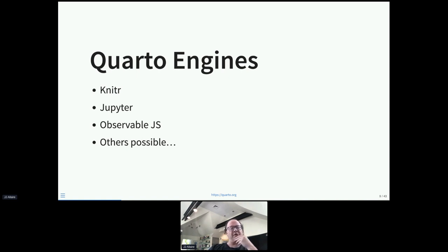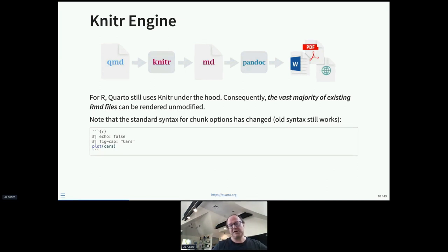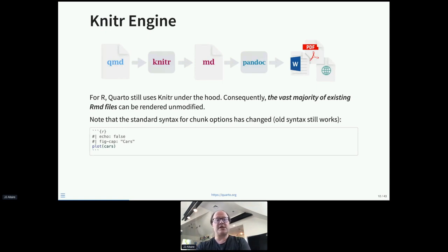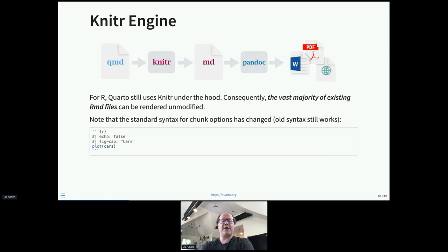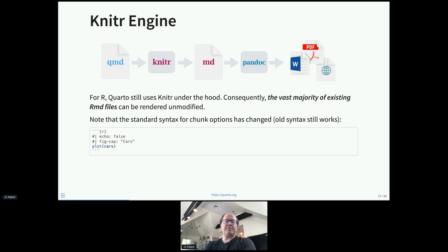Quarto has several engines. The principal ones are knitr and Jupyter, but we've also implemented support for Observable JavaScript. Looking at the knitr engine: in R Markdown it was RMD → knitr → markdown → Pandoc → output. Quarto works the same way — it's a QMD file and the orchestrating code is Quarto rather than the rmarkdown package. We're using knitr under the hood, so everything you know and love in knitr still works, and the vast majority of existing RMD files can be rendered unmodified.